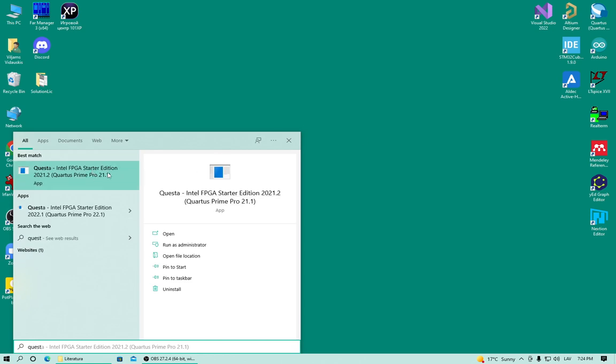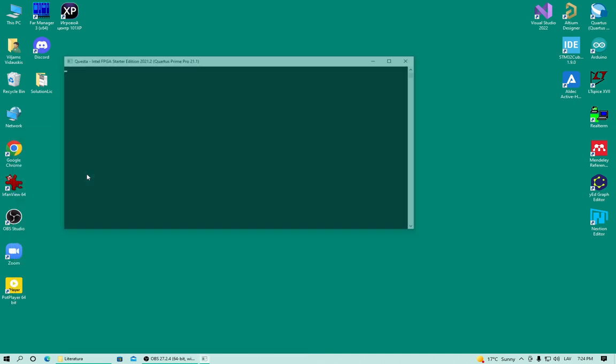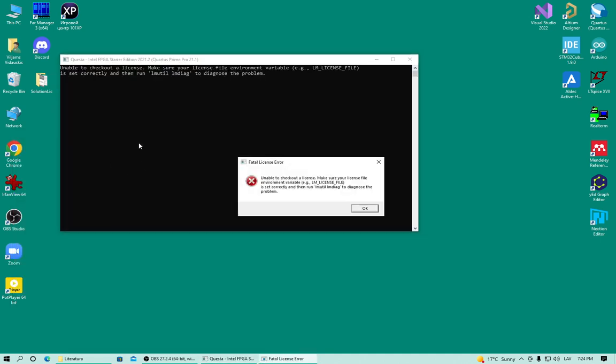It's free, but it requires a license. The license is free, but to obtain it requires a few steps to be done. I already have installed it and if I start it, I get this error. Unable to check out a license, make sure the license file environment variable is set correctly and run LMUtil LMDIAG.